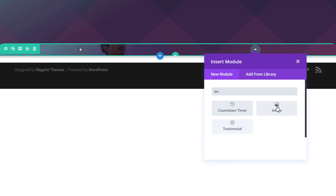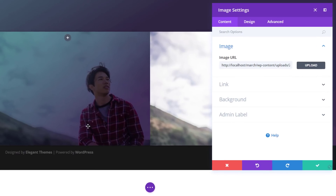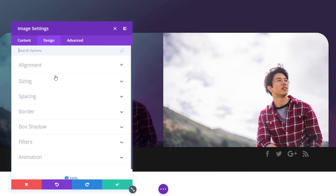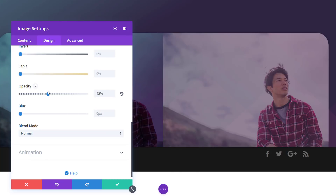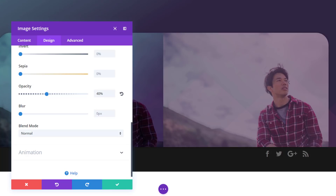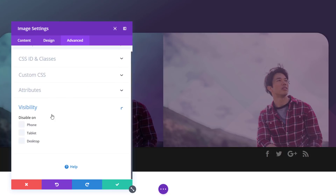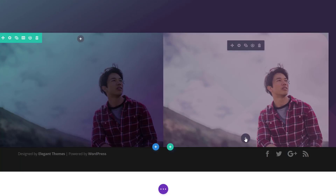Let's continue by adding our modules. We'll start off with an image module, which we'll add to the second column. This image module is meant for tablet and phone. Go to the filter subcategory and choose an opacity of 40% because we want these section dividers to come through. Then open the visibility subcategory and disable this image module on desktop.